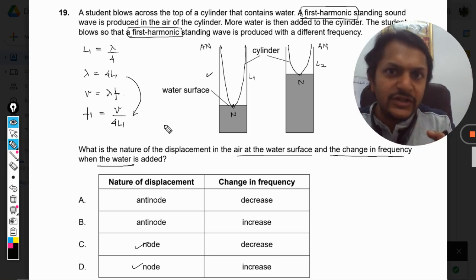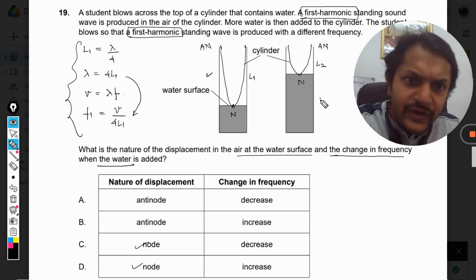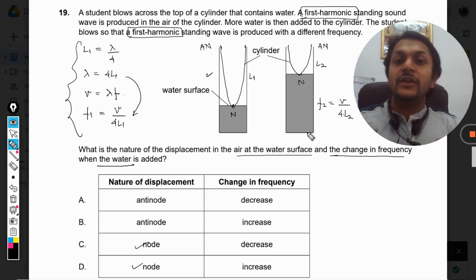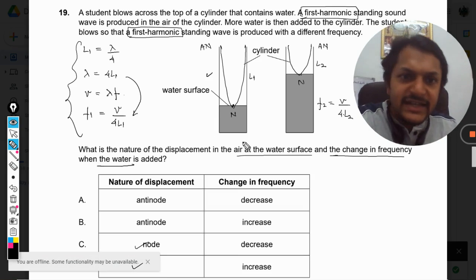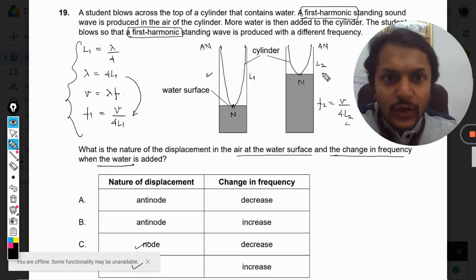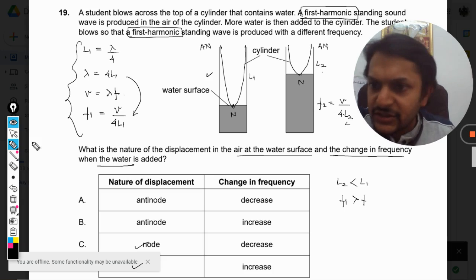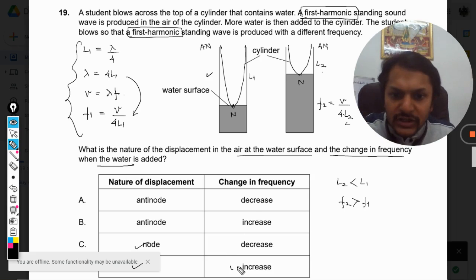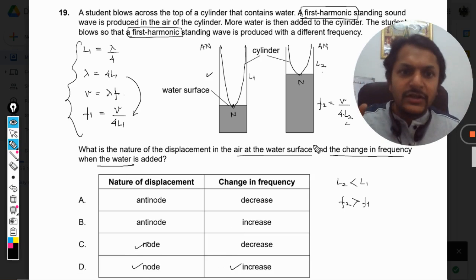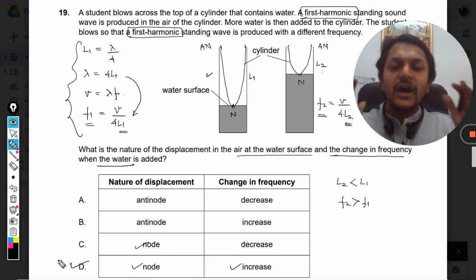In the second case, again it is the first harmonic, so the complete calculation is the same and we get f2 = v / (4L2). The velocity of sound in the air is not going to change — it is the same in both cases. So frequency is inversely proportional to length. L2 is now lesser than L1, which means f2 will be more than f1. The frequency is going to increase. Hence our answer is D.